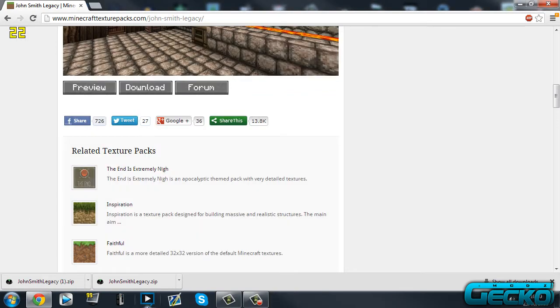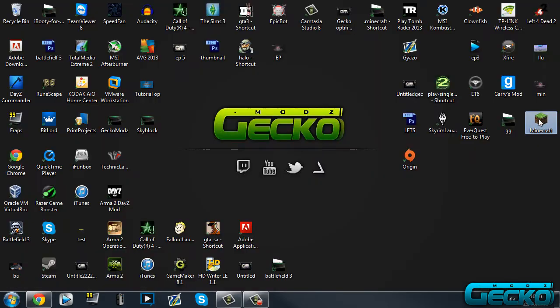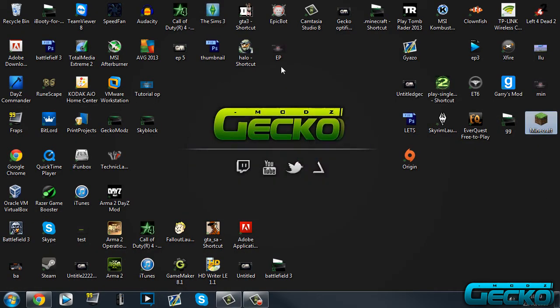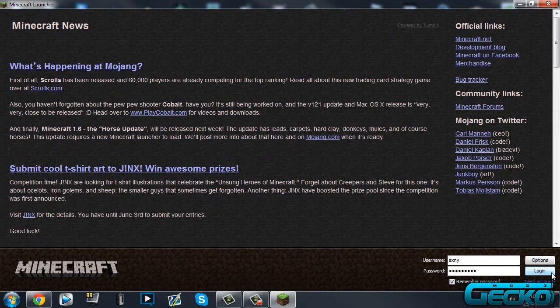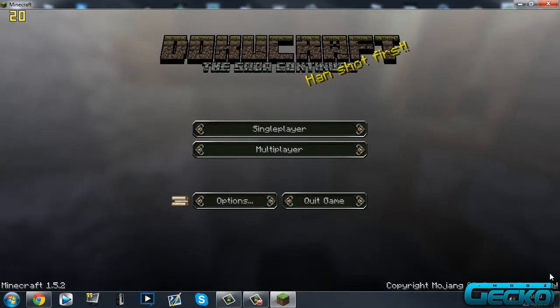Basically, what you want to do now is go to Minecraft. Open up Minecraft and run it. It's exactly the same for every single version of Minecraft you've got. You should have 1.5.2, which is the latest, but if you want to update, it's still exactly the same.